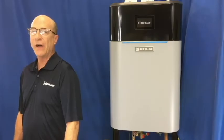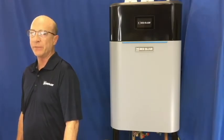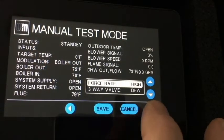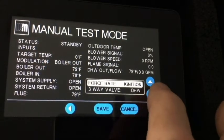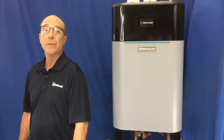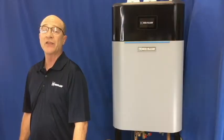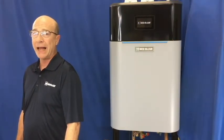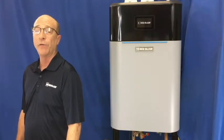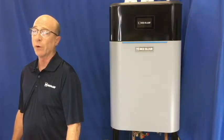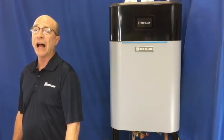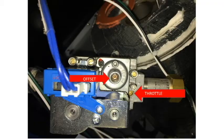Once the high fire setting has been set, push the down arrow button until you see low, then press save. The boiler will ramp down to the low fire setting. Remember, throttle for high fire, offset for low fire.